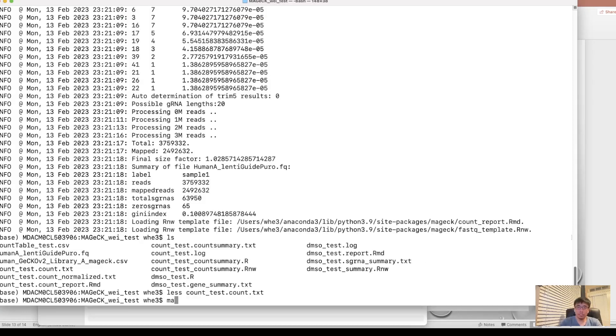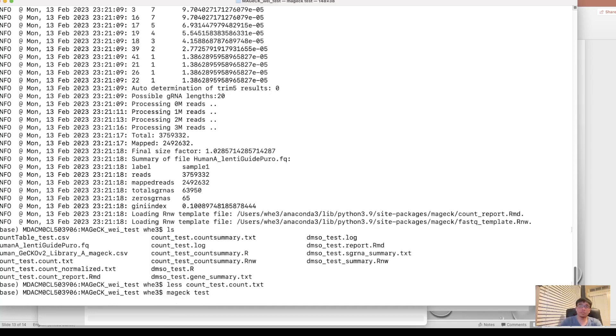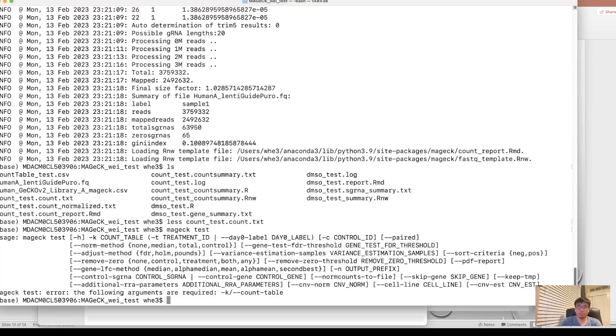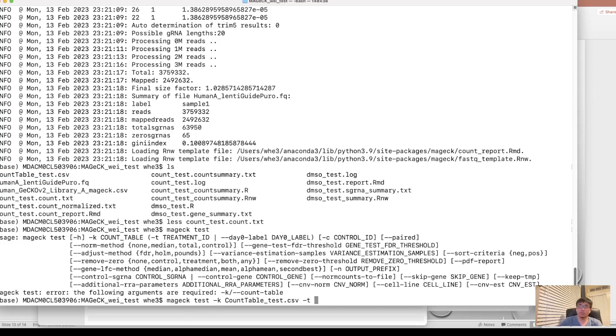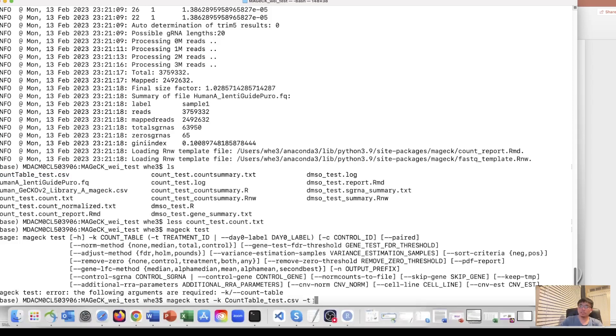So how do we do the test? Let's use MAGeCK test. So let's see what's the MAGeCK test, first, the required parameter is count table. So the count table we use is the count table test. And another parameter needed is the treatment condition.